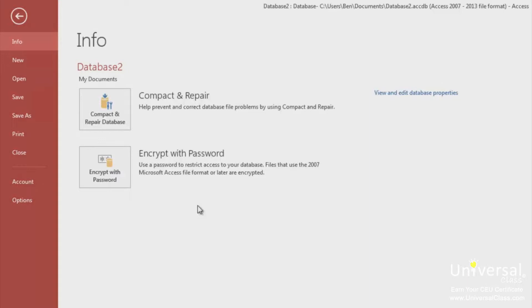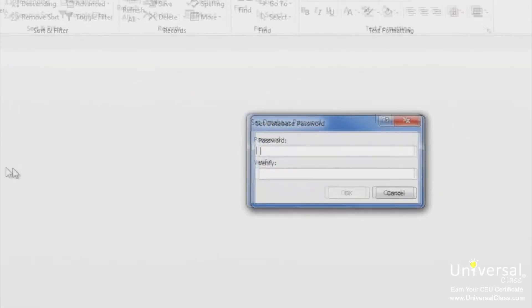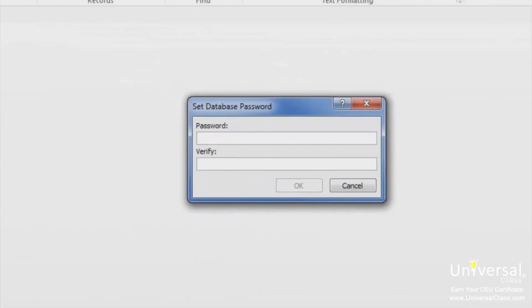If you choose Encrypt with Password, you'll see this window here. Enter a password and re-enter it in the Verify field, and then click OK.